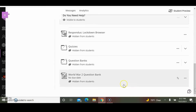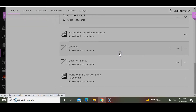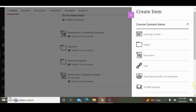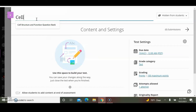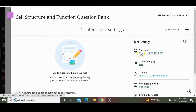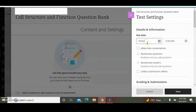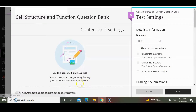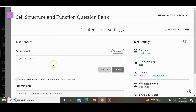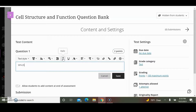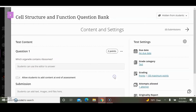I will create another question bank right here. The other one is based on a different subject. I'm going to call it Cell Structure and Function Question Bank. I want to delete the due date and save it. I'll click the plus sign to create an essay question. I want to change the points, and the first question is: Which organelle contains ribosomes? I'm going to save that.